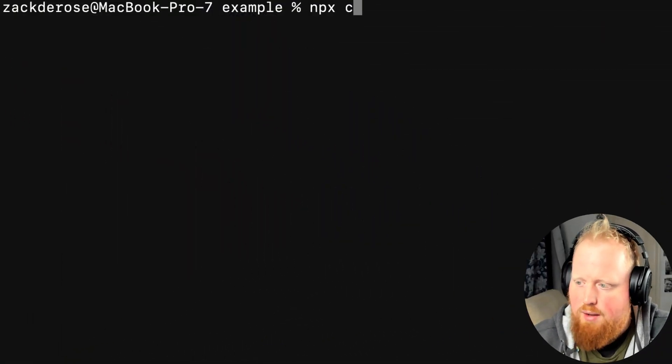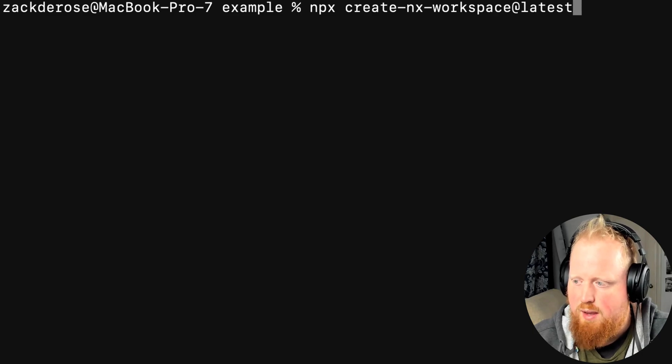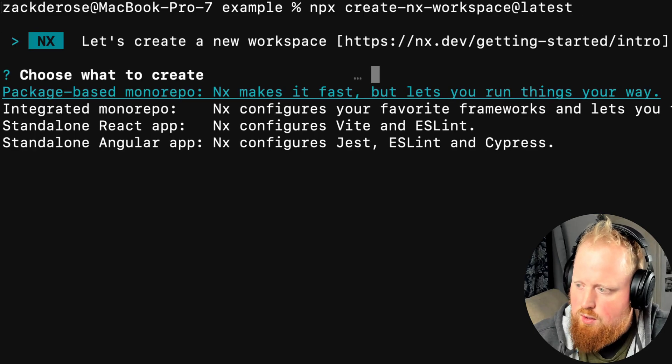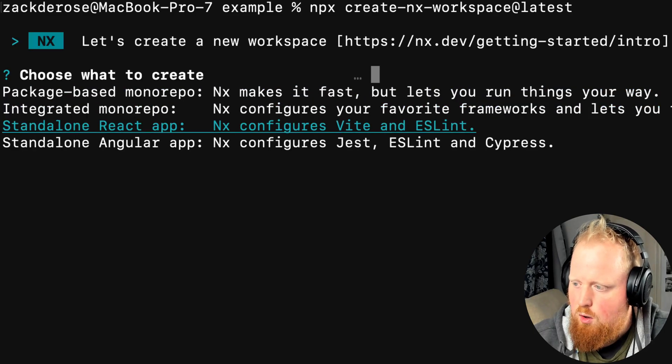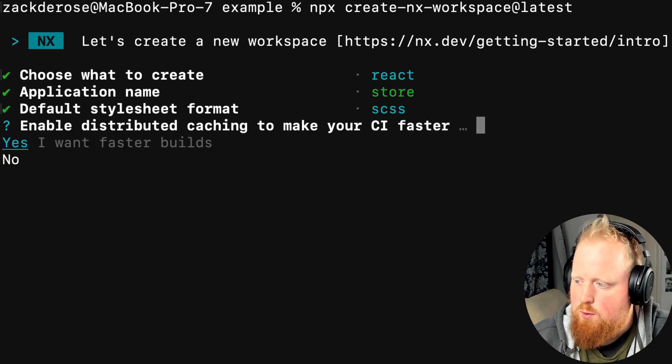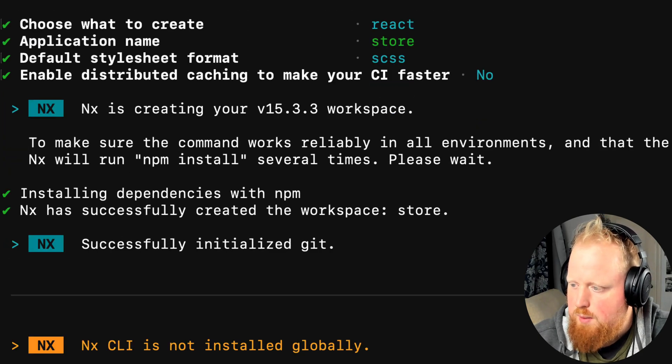To create a React standalone project we'll run the command npx create NX workspace at latest and when prompted we'll select standalone react. When we finish answering the remaining questions we'll have created our workspace.